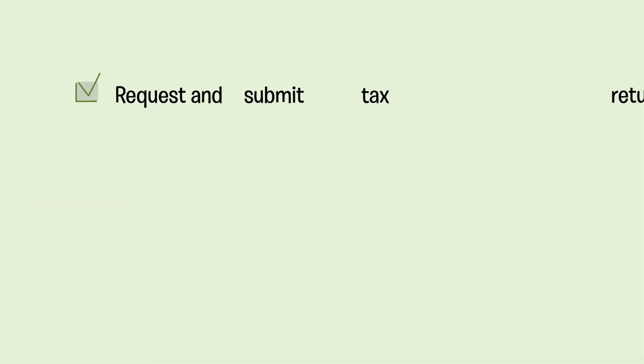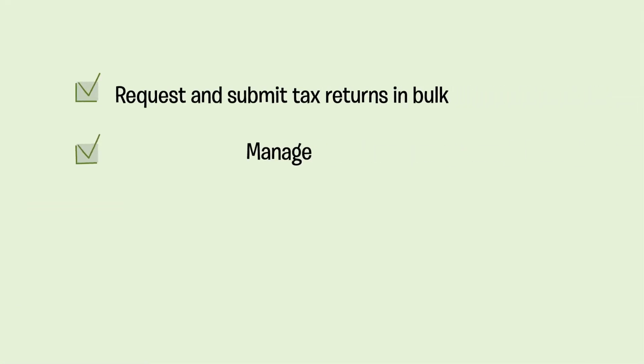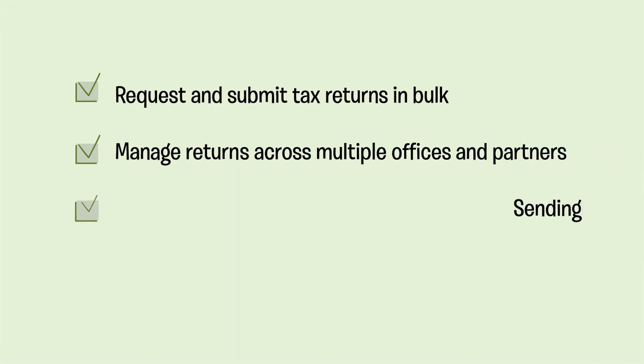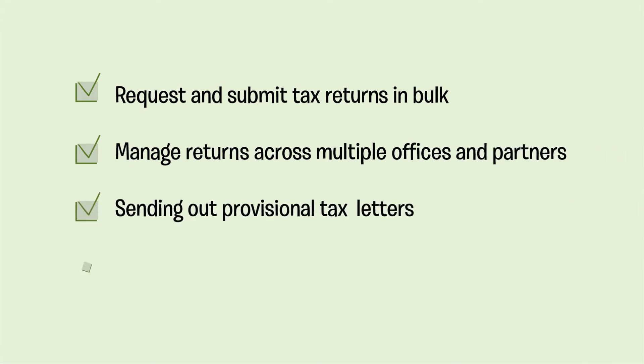Other benefits include the ability to request and submit tax returns in bulk, manage returns across multiple offices and partners, sending out provisional tax letters and much more.